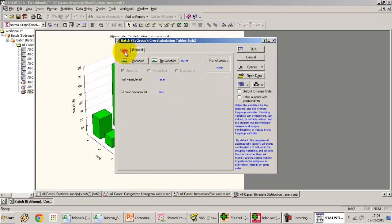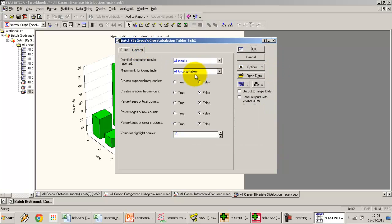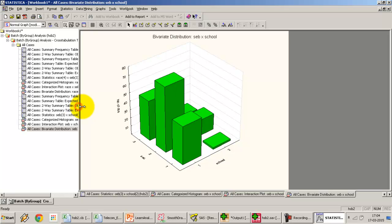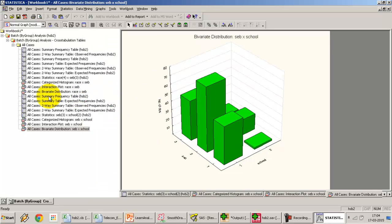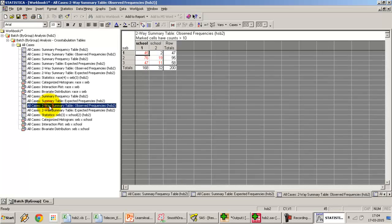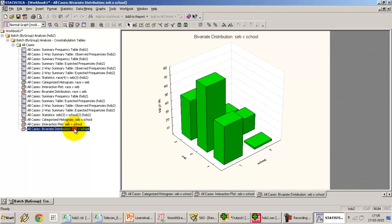Let's try another variable pair in Statistica. Go back to Quick, select variables, swap out race and put in socioeconomic background and school. Press OK, select all results with expected frequencies, and press OK. We get the frequency tables for this result. Looking at the Pearson's chi-square value, the p-value is 0.04 — the null has to go. All results are exactly the same as SAS and SPSS.